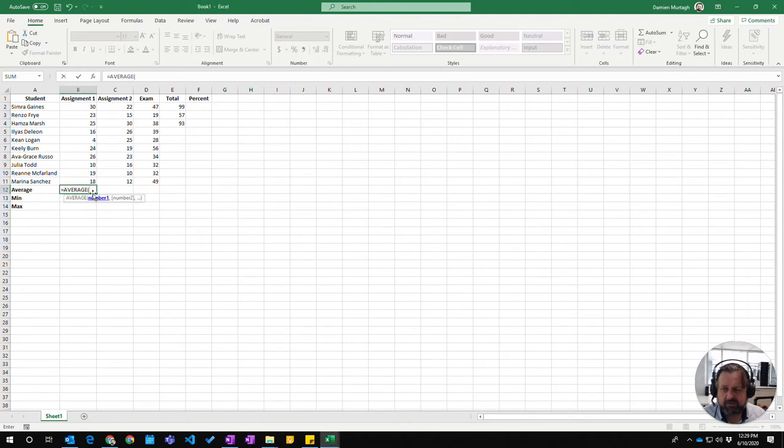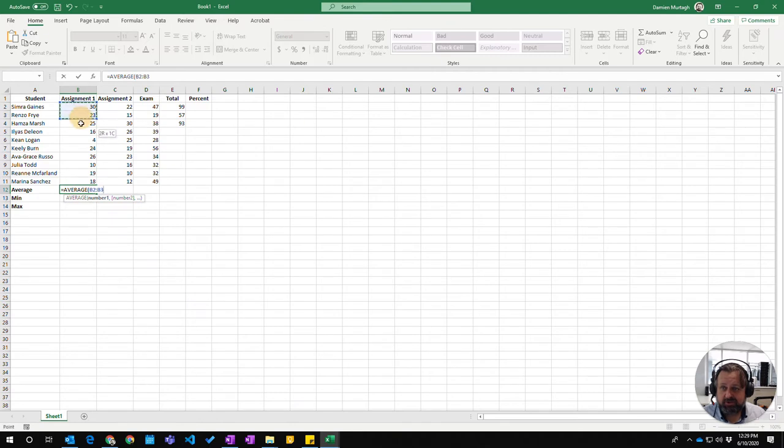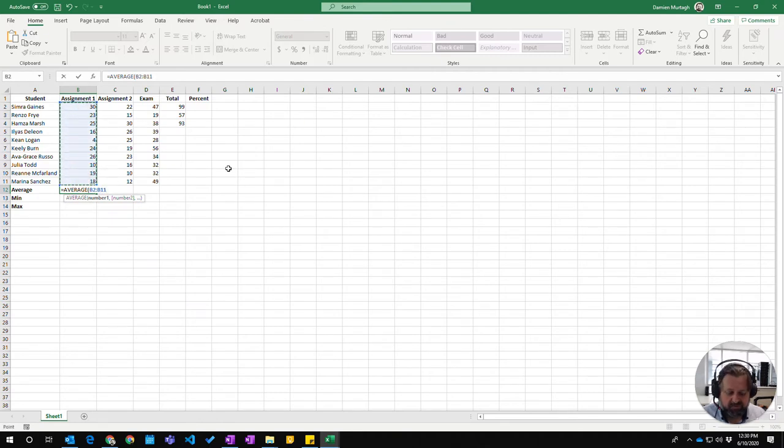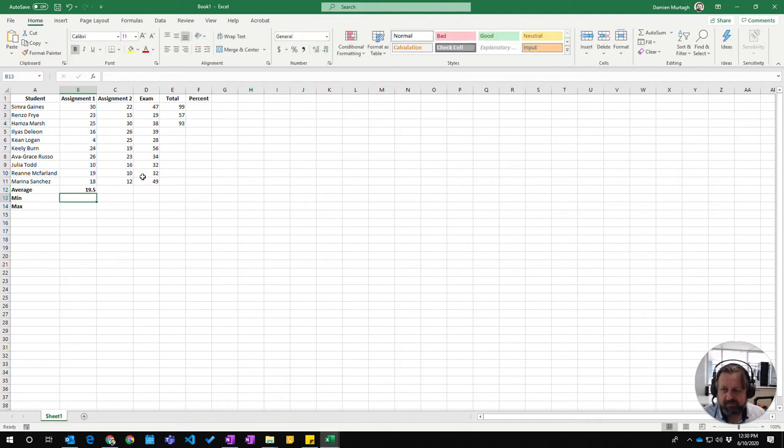You can double click on that to choose that suggestion. Now I have to give the numbers that it wants to average, so I'm just going to click and drag over this range here to give us the average of all those numbers. Close the bracket, press enter, and there is the average result for assignment 1.